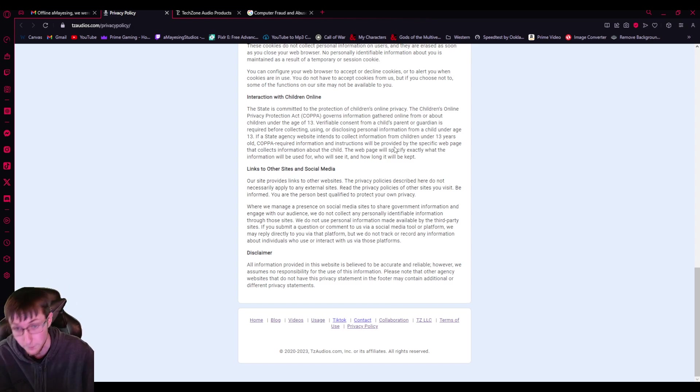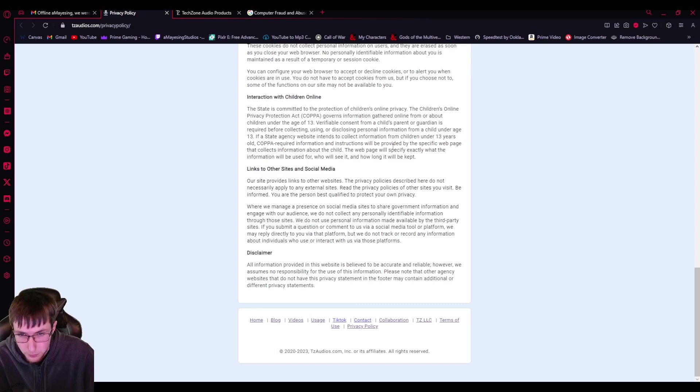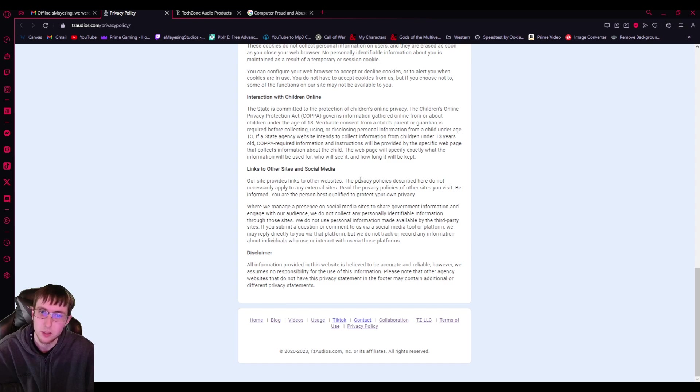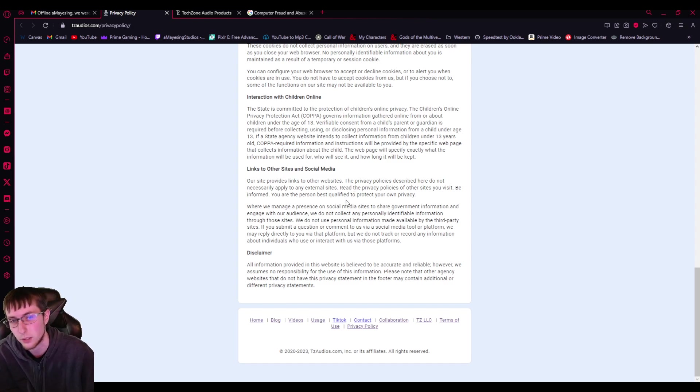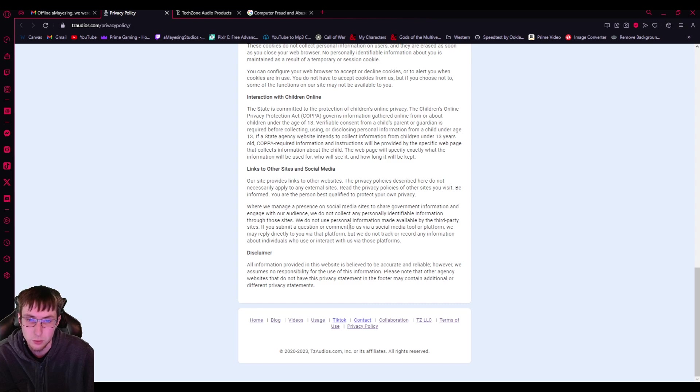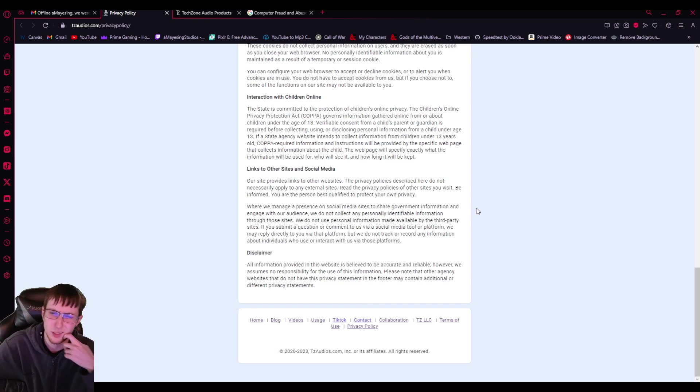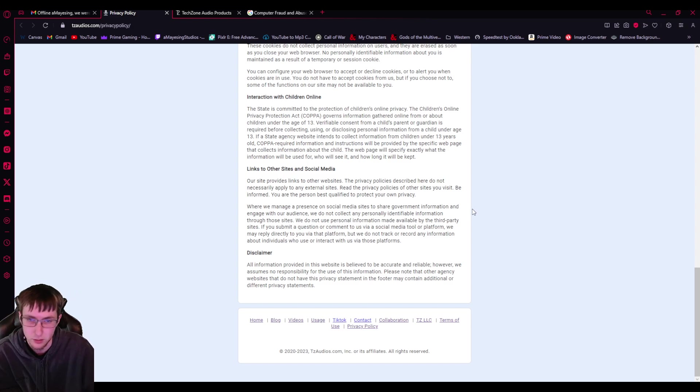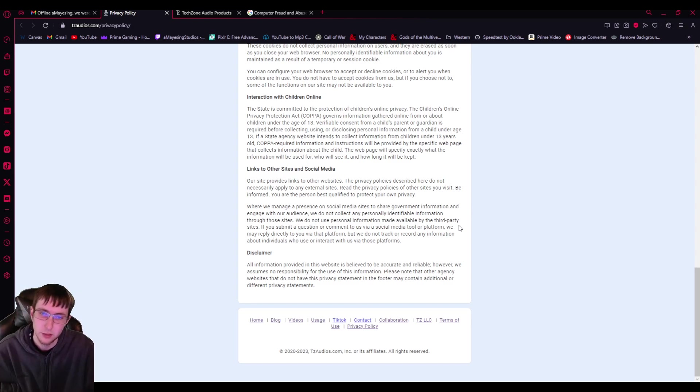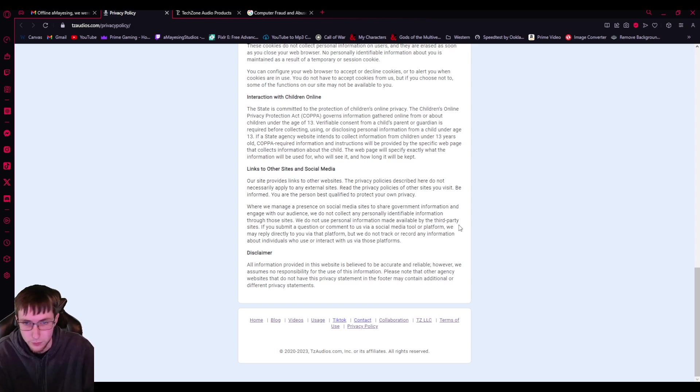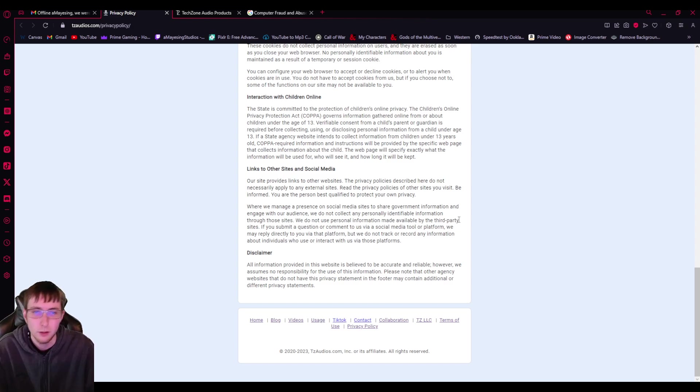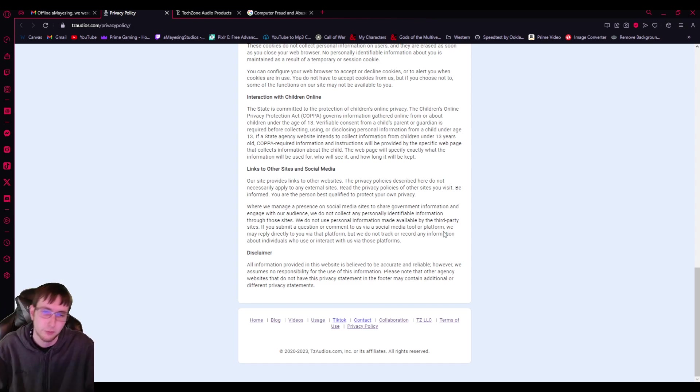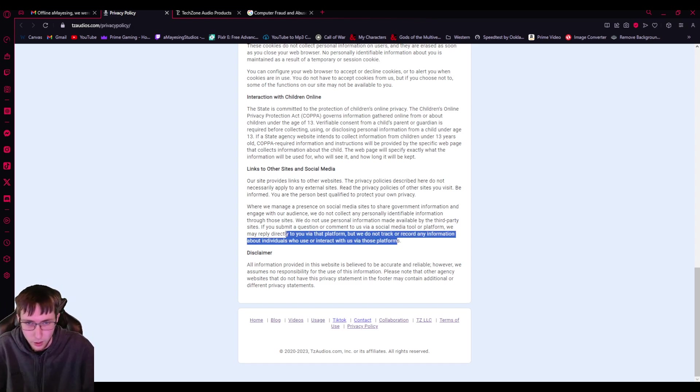If state agency website intends to collect information from children under 13 years old, copper required information and instructions will be provided by the specific webpage that collects information about the child. The webpage will specify exactly what the information will be used for, who will see it, and how long it will be kept. Links to other sites and social media. Our sites provide links to other websites. The privacy policies described here do not necessarily apply to any external sites. Read the privacy policies of other sites you visit. Be informed you are the person best qualified to protect your own privacy. Where we manage a presence on social media sites to share government information and engage with our audience, we do not collect any personally identifiable information through those sites. We do not use personal information made available by third-party sites. You submit a question or comment to us via a social media tool or platform. We may reply directly to you via that platform, but we do not track our record and information about individuals who use or interact with us via those platforms. That's a lie.